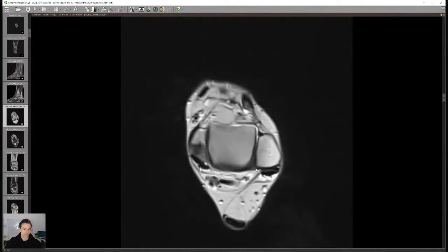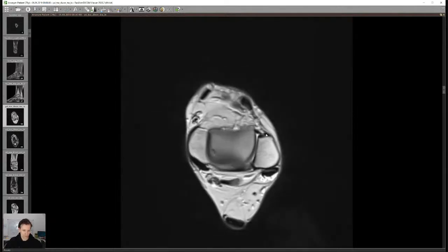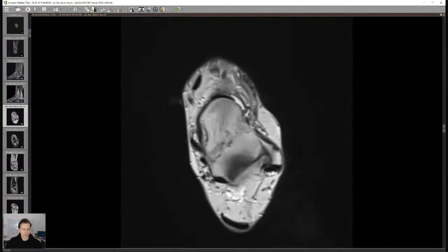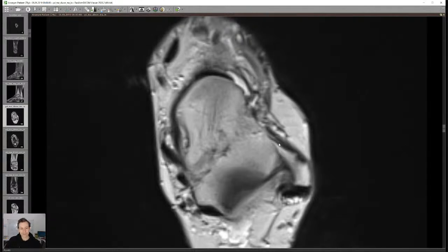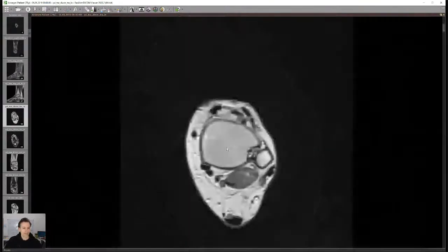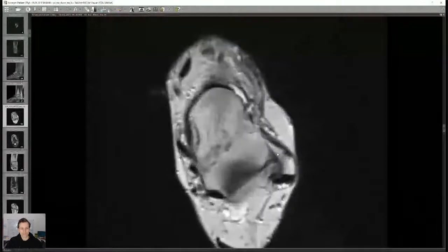Then describe the lateral or medial ligaments. I typically start with the lateral ligaments since I'm already scrolling in that direction. Almost everyone has had ankle distortions at some point, so ligaments are often a little scarred, a little thicker, a little brighter than in a young patient. If it's not super smooth black it's probably fine to call it a little bit scarred. As long as you don't see edema and fibers are in continuity, it's not an acute injury.